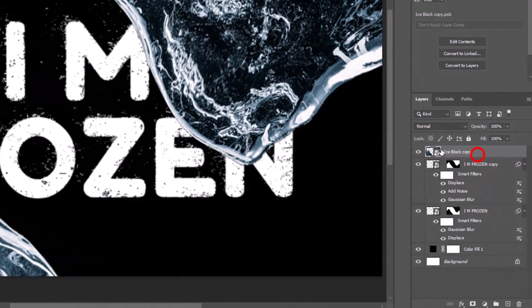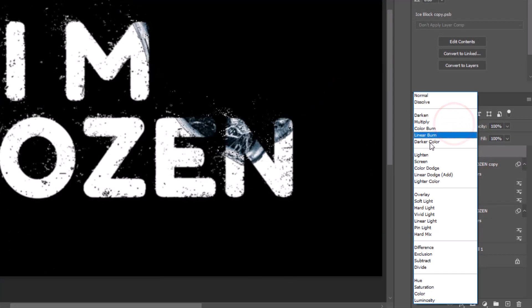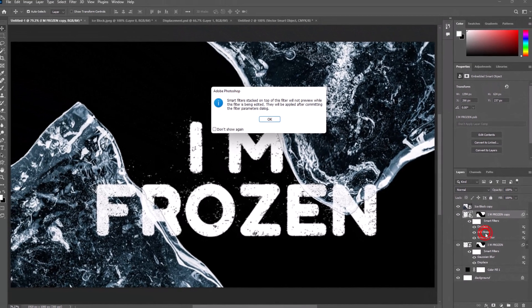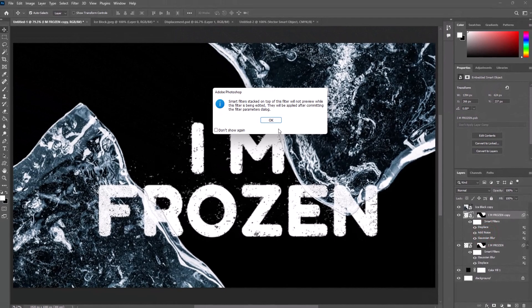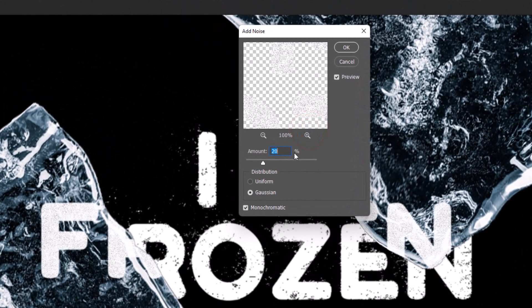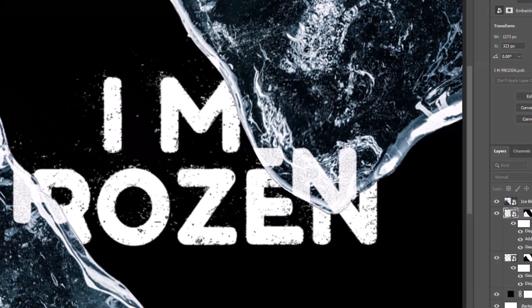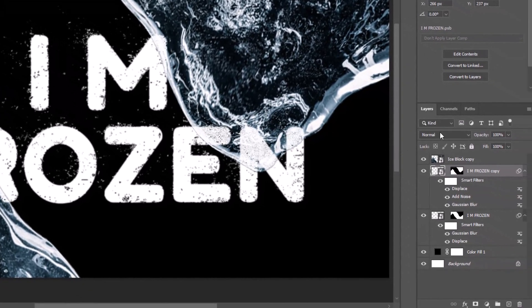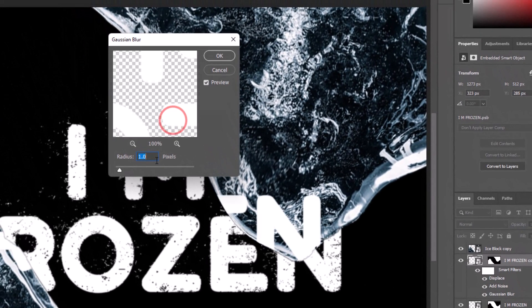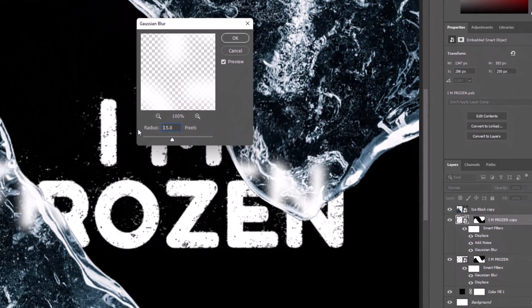Select ice block layer and change blending mode from normal to screen. Double click on Add Noise filter and change the amount to 25. Double click on Gaussian Blur and change radius to 15 pixels.